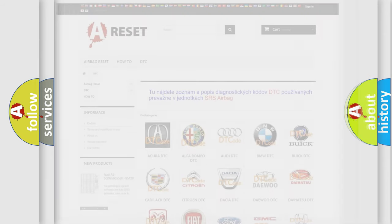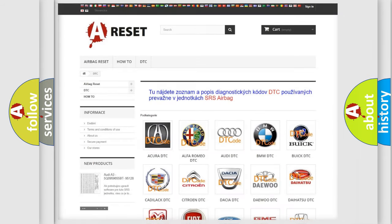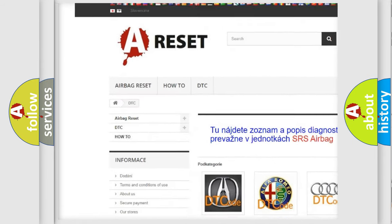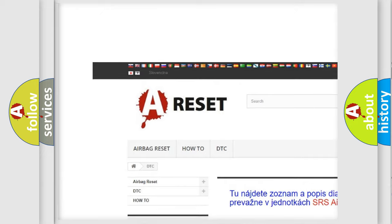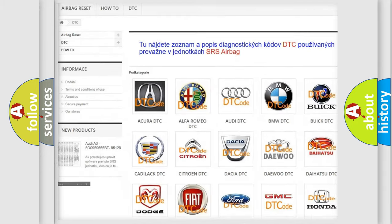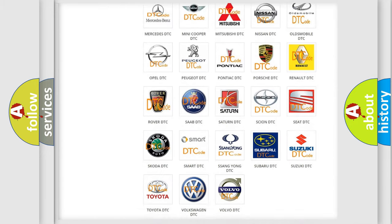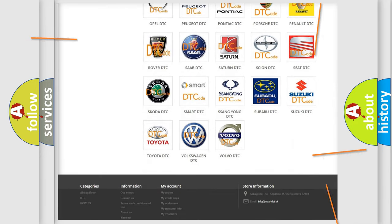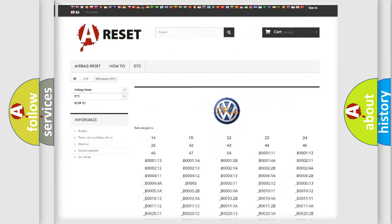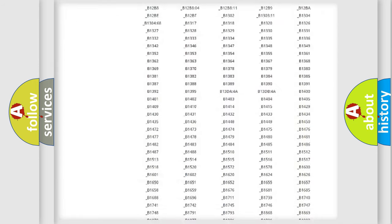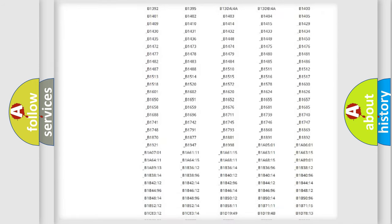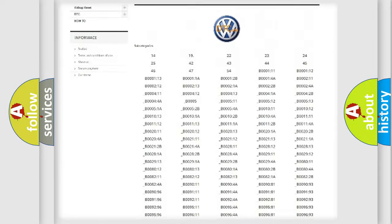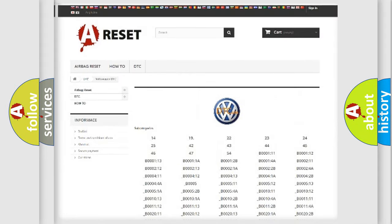Our website airbagreset.sk produces useful videos for you. You do not have to go through the OBD2 protocol anymore to know how to troubleshoot any car breakdown. You will find all the diagnostic codes that can be diagnosed in Volkswagen vehicles.